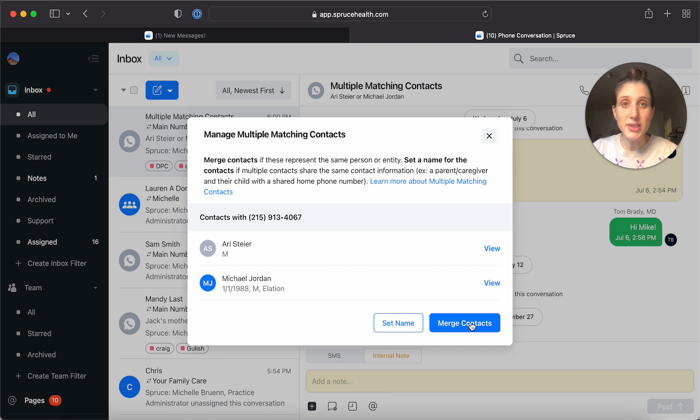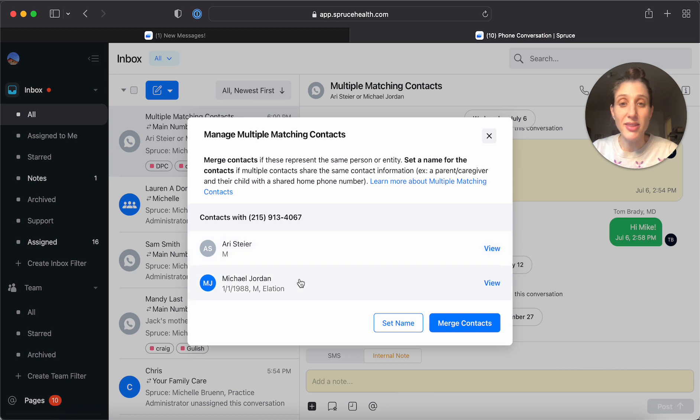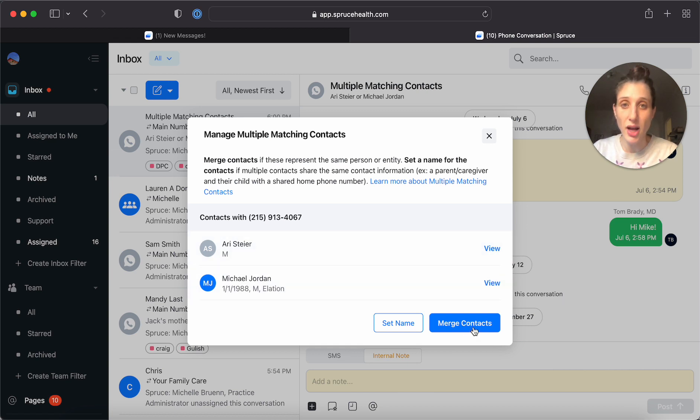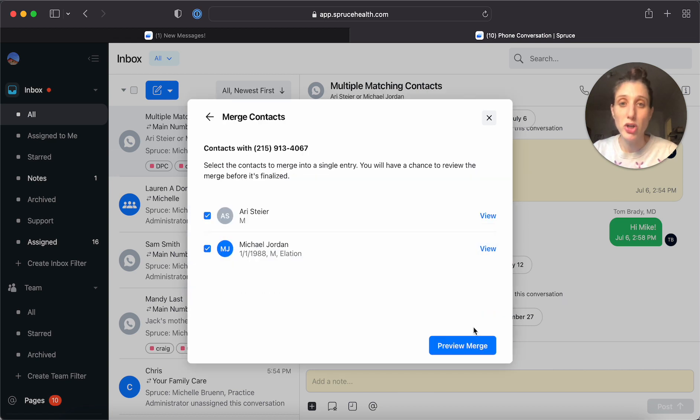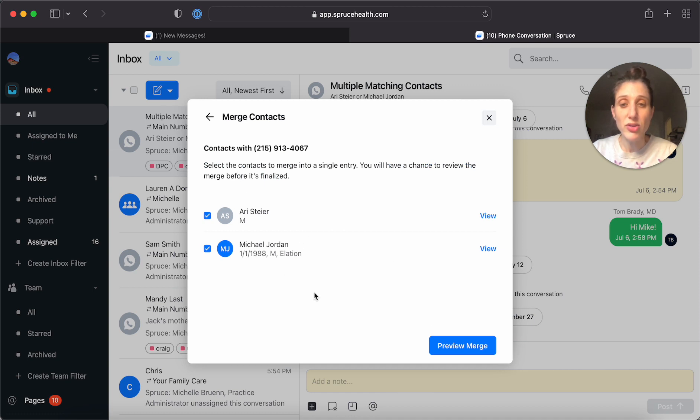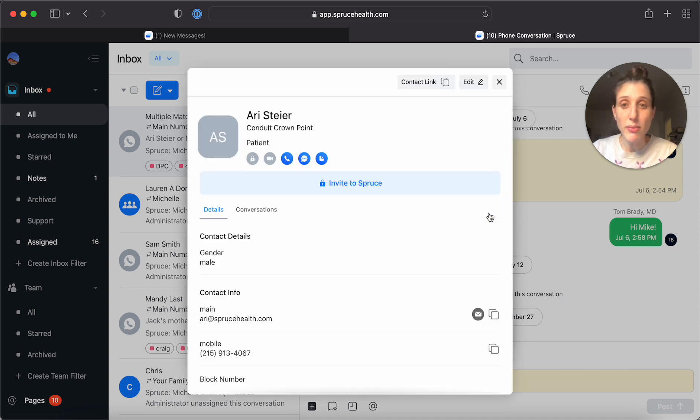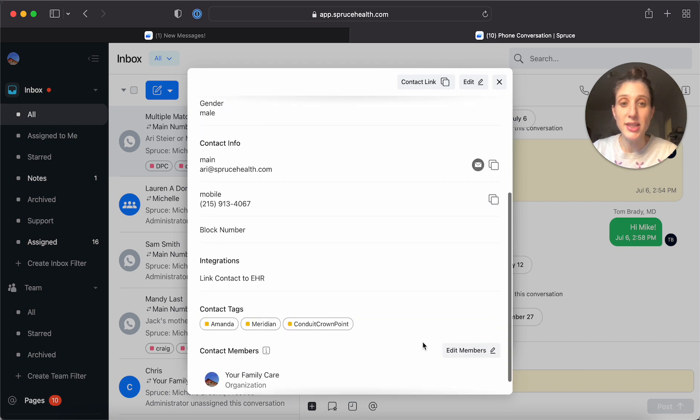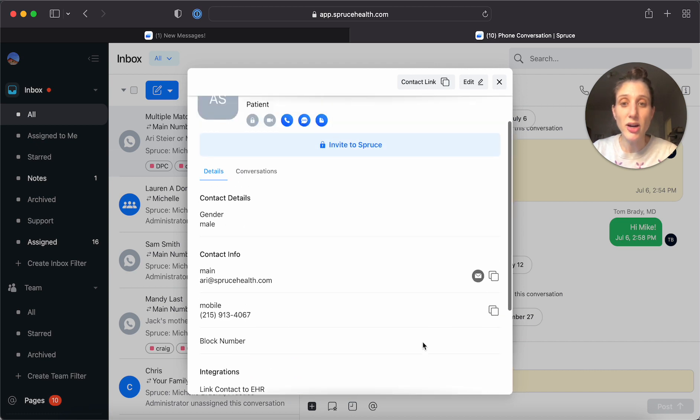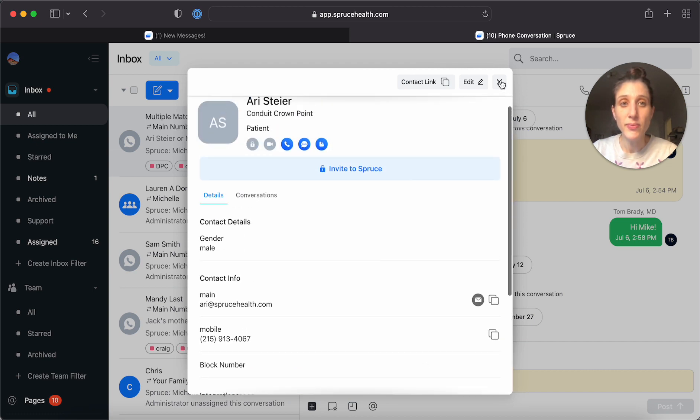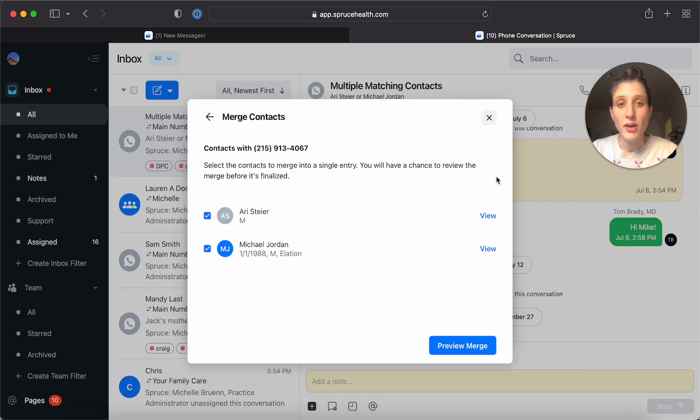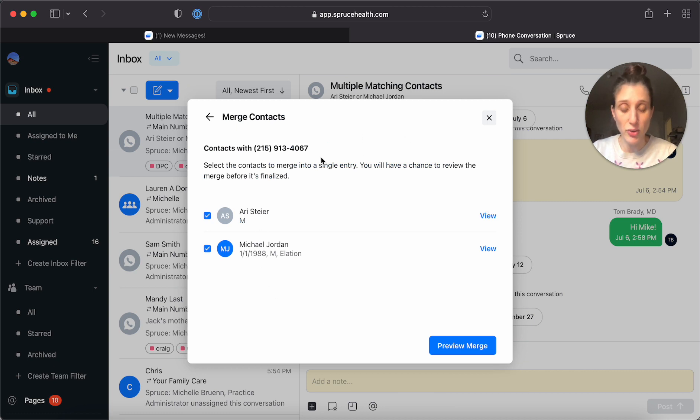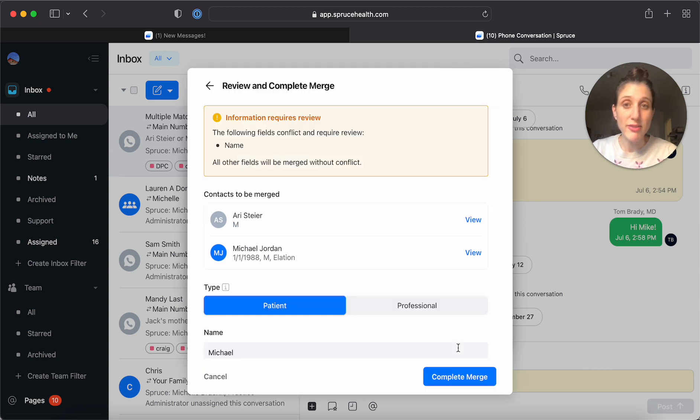So let's pretend for the sake of demonstration that these are the same person. So let's click on Merge Contacts. It lets you know these are the two you're merging. You can view them from here to see their contact card. And when you close that, it takes you back to this view. I'm going to say Preview Merge.